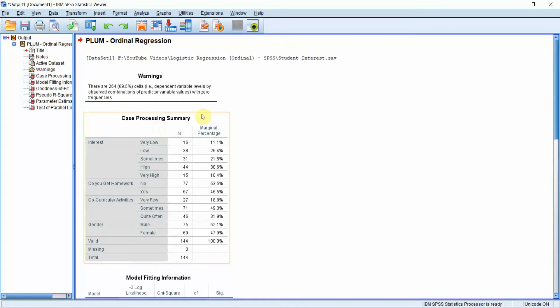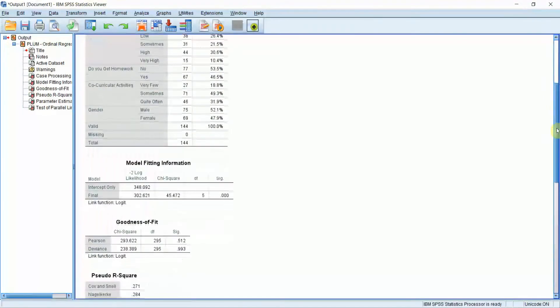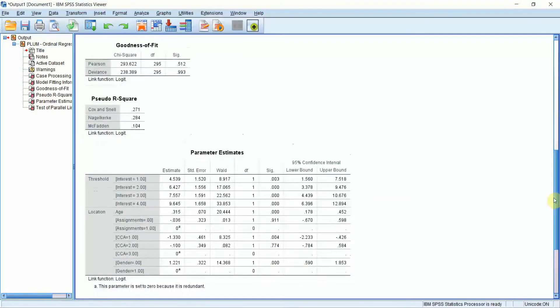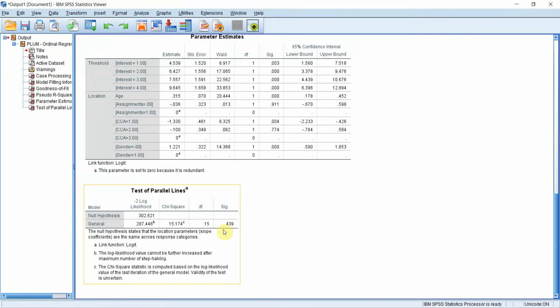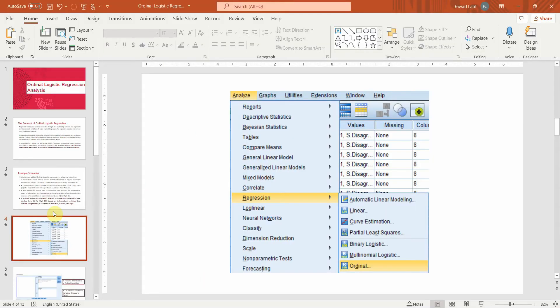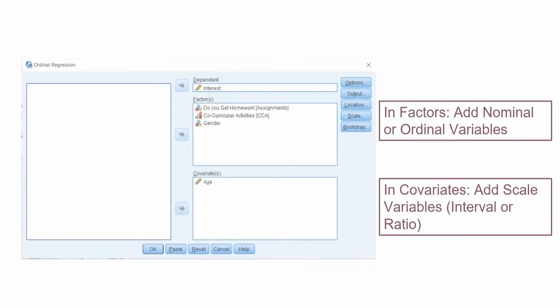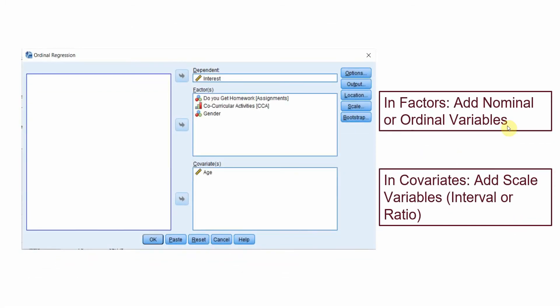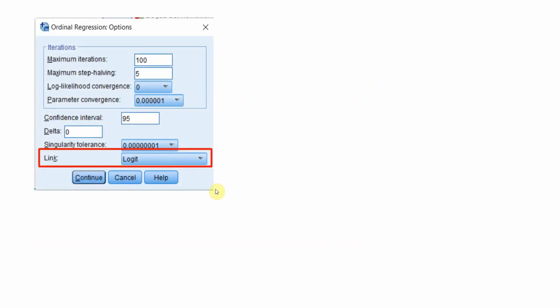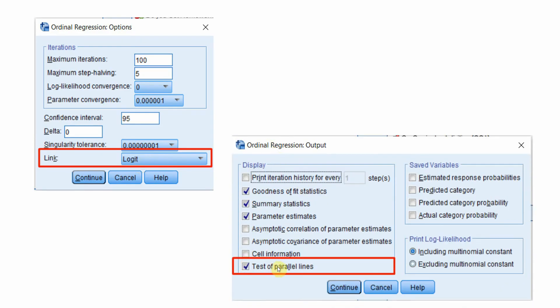Here are our results. We have the Case Processing Summary, Model Fitting Information, Goodness of Fit, Pseudo R Square, Parameter Estimates, and Test of Parallel Lines. These results are described in detail in the presentation. As a reminder: in Factors, add your nominal or ordinal variables; in Covariates, add your scale variables — that is, interval or ratio. From Options select Logit, and from Output select Test of Parallel Lines.